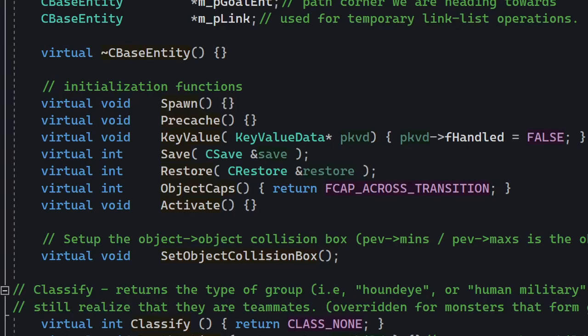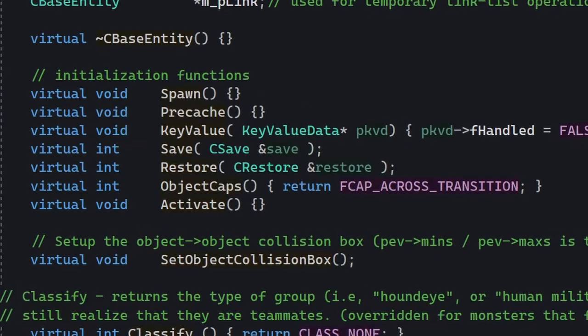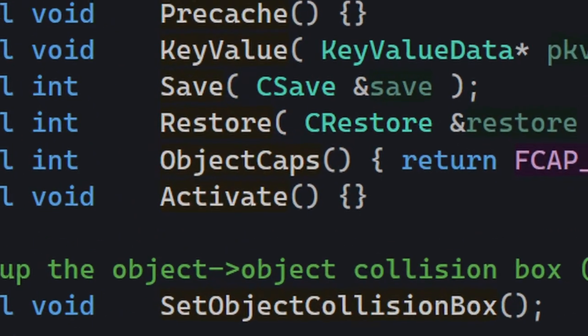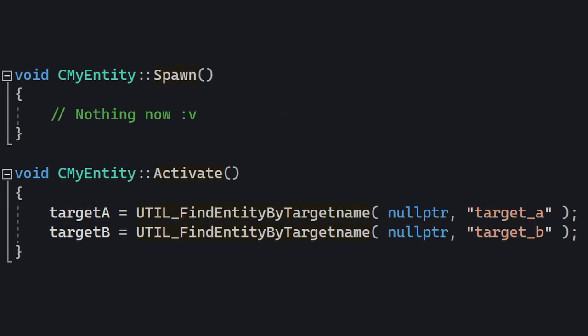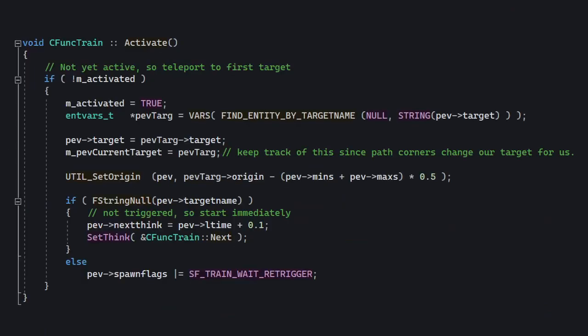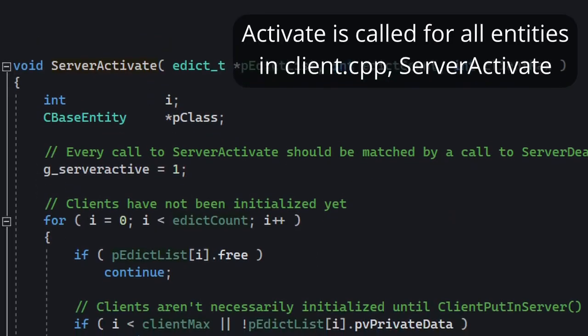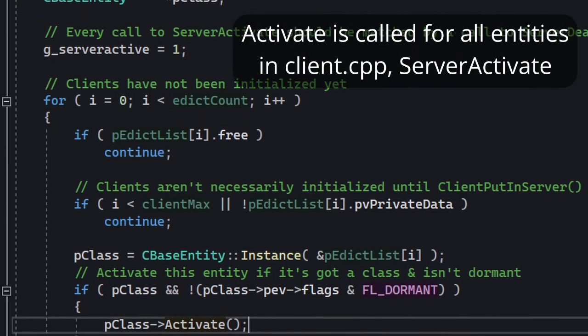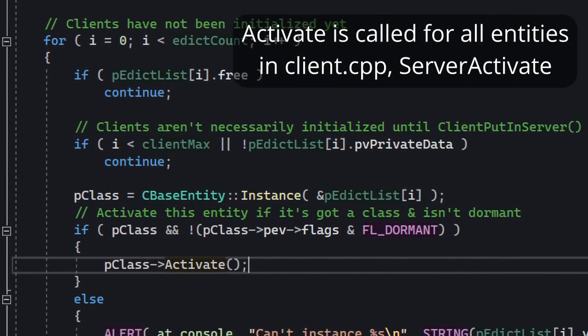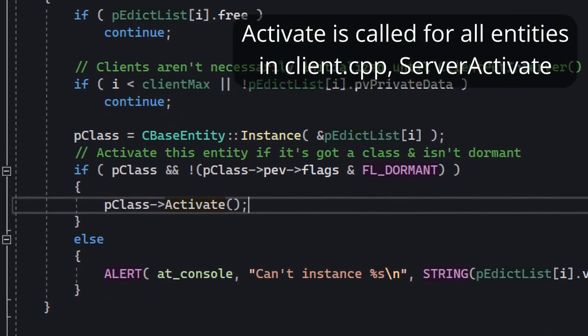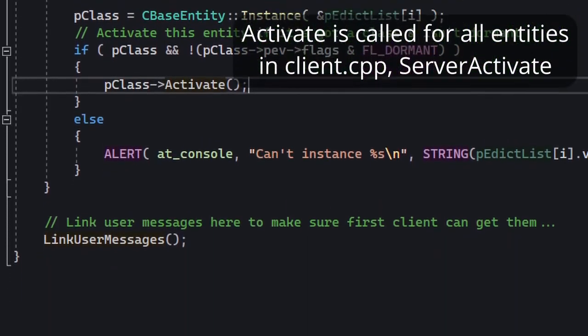Don't worry, there's a simple workaround. There is a method that gets executed after all entities have spawned — it's called activate. So if you want to find entities while they're being spawned, do it in activate. That's how Funktrain does it. And I guess that's about it for finding other entities.